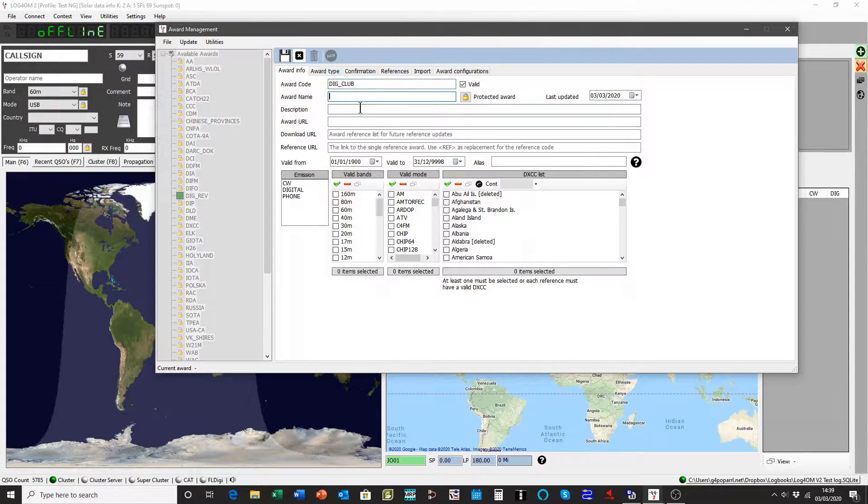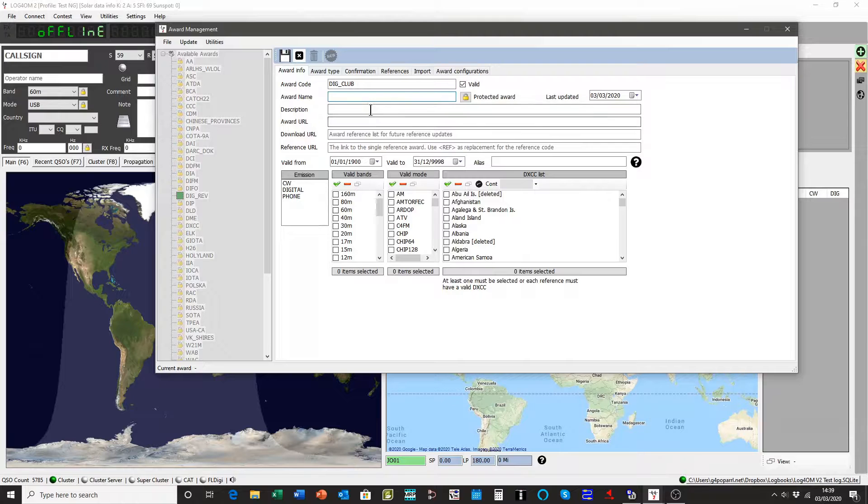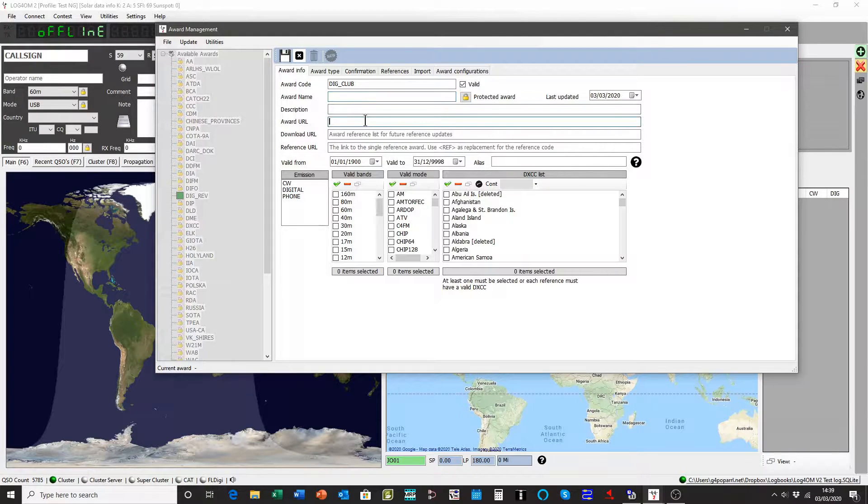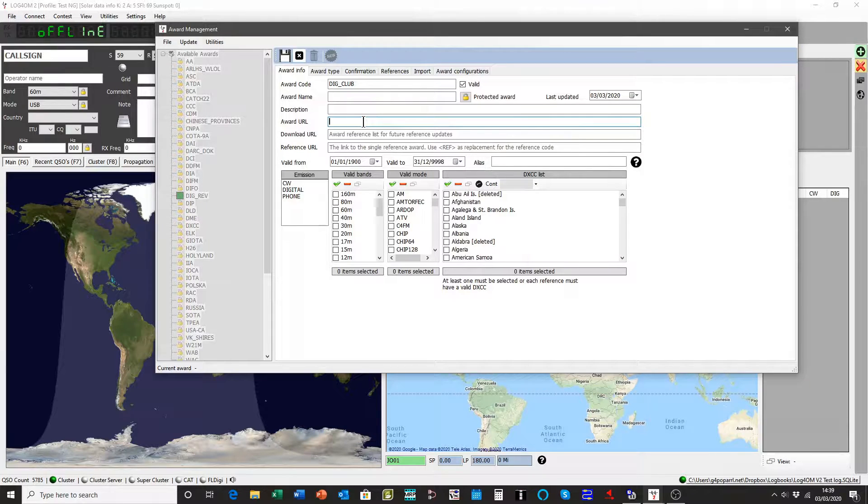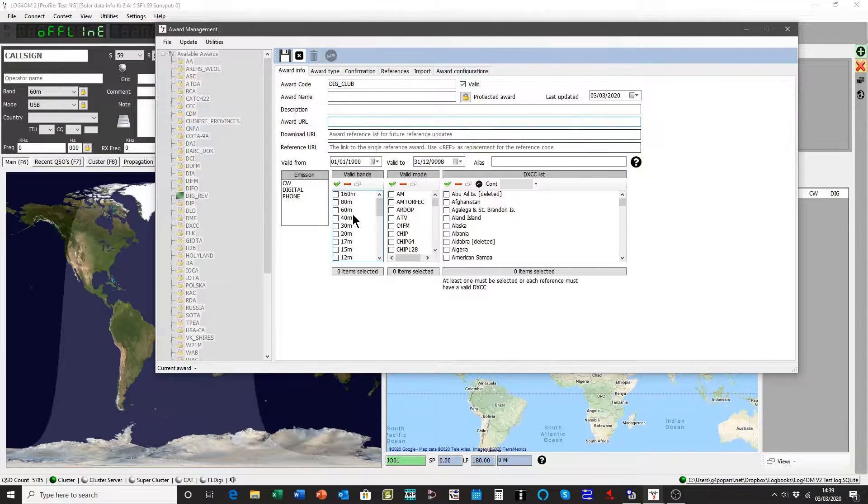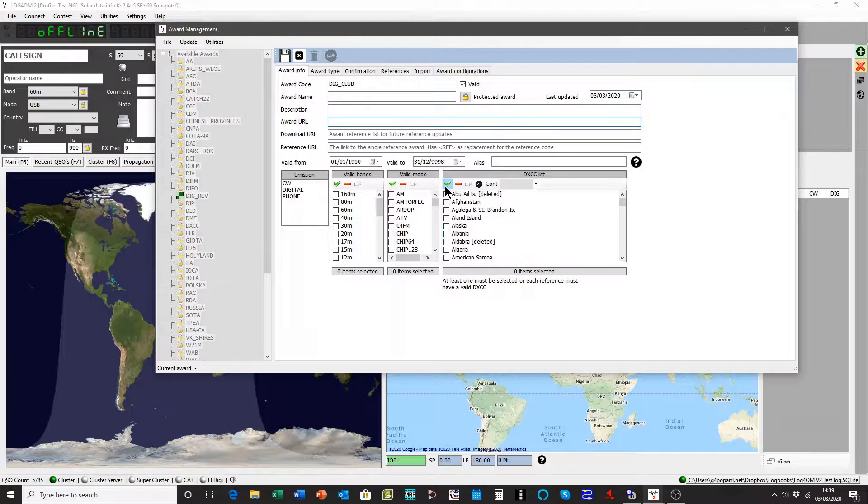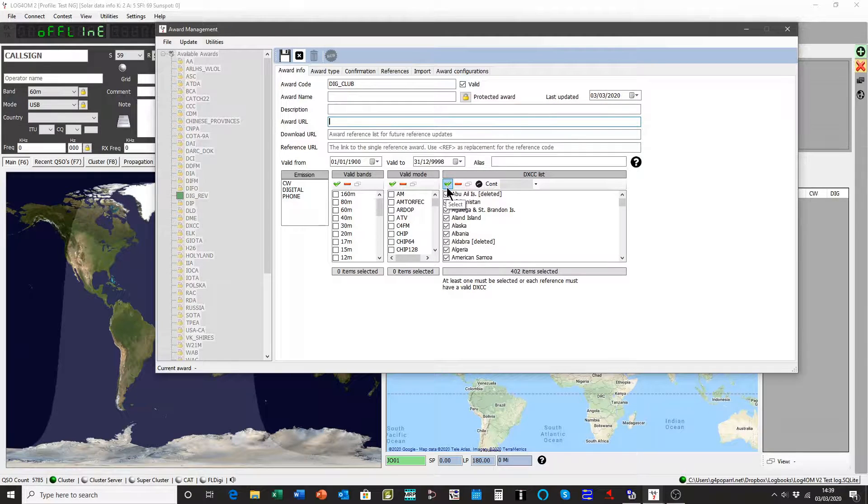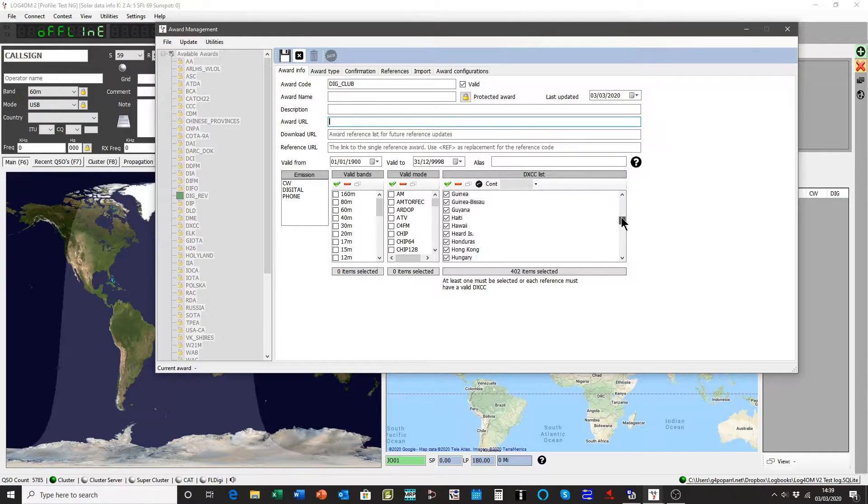If you want to put the award name in there, the description URL where the website is for that award, you can do so. I'll save time by not bothering with that. This award is valid for any country, so I'll tick all the boxes in every country.